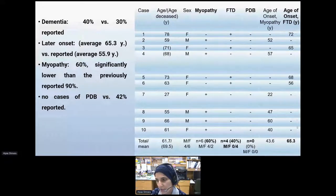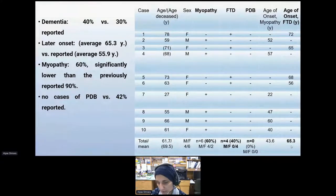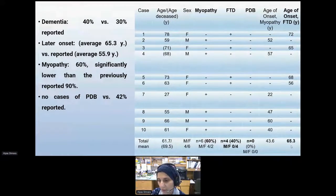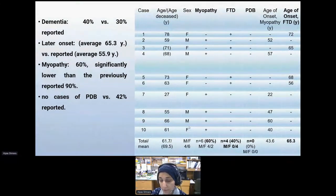From these 39 individuals, we selected 10 cases with detailed clinical information. The incidence of myopathy was lower at 60% compared to the 90% reported in the bigger cohort. Frontotemporal dementia was also higher at 40%, and it was only presented in females in these 10 cases. There were no cases of Paget disease of the bone in these 10 individuals.